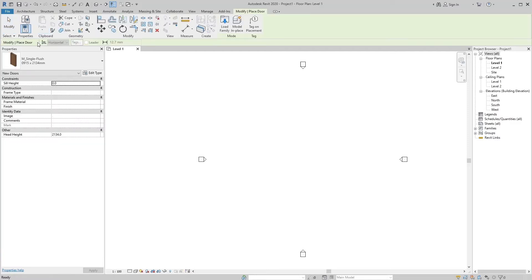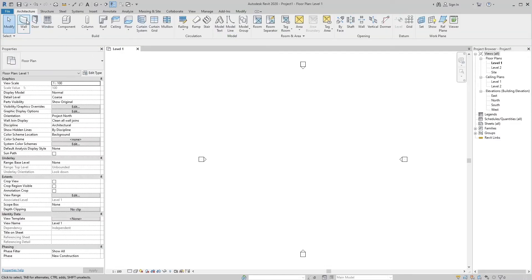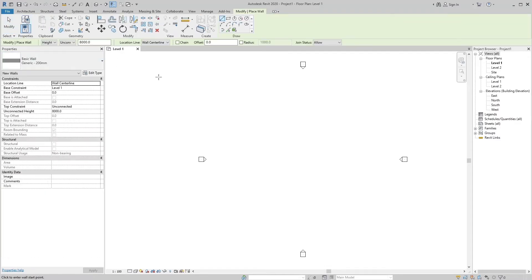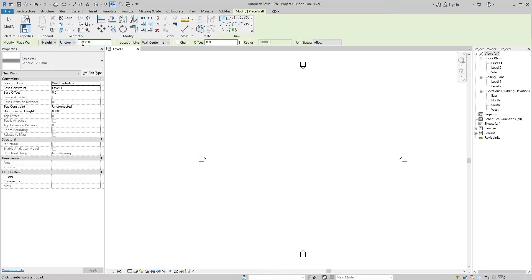It displays information when elements are selected. If we select the wall tool, information related to the wall appears. We can define whether the wall is created by height or depth, set the wall level by numerical value, and set the wall location line with different options.